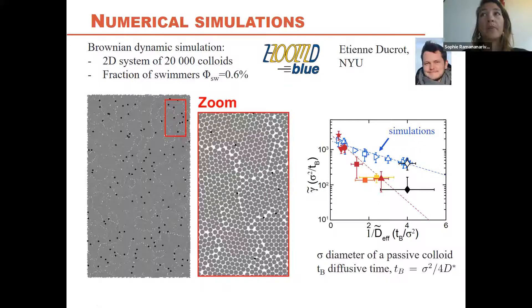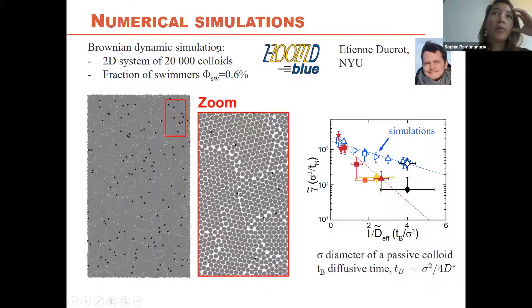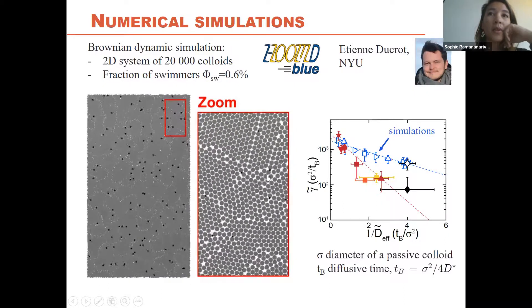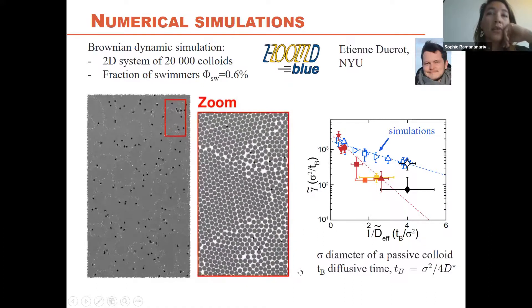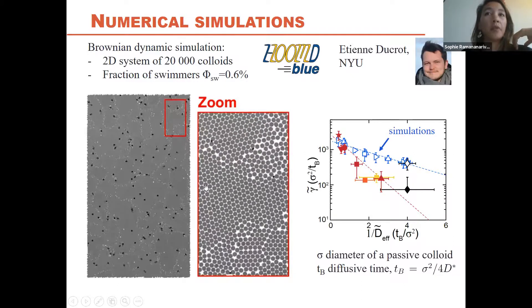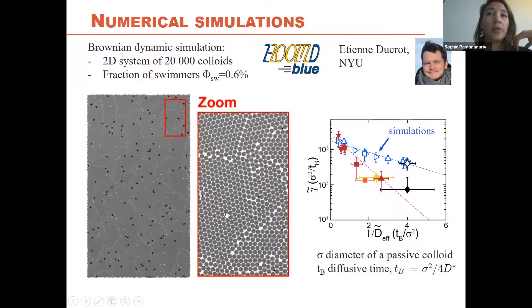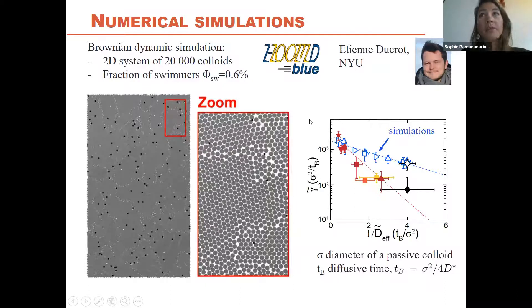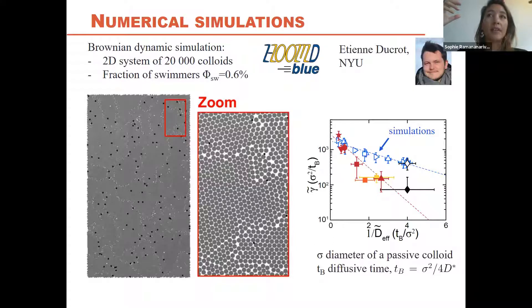Brownian dynamics simulations corroborate the experiments and allow us to vary parameters inaccessible experimentally. We simulate a 2D layer of 20,000 colloids with some made active by applying an extra force. The simulation shows visually the same behavior as experiment: swimmers coming through the crystal and reorganizing the layer. Increasing swimmer speed in simulation gives the same behavior — a barrier that is overcome thanks to the swimmers.